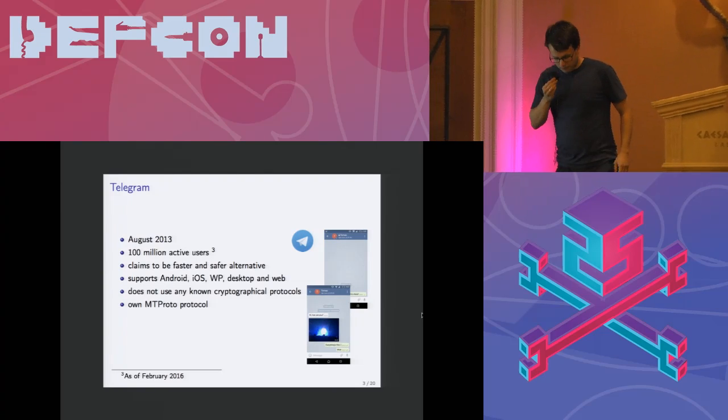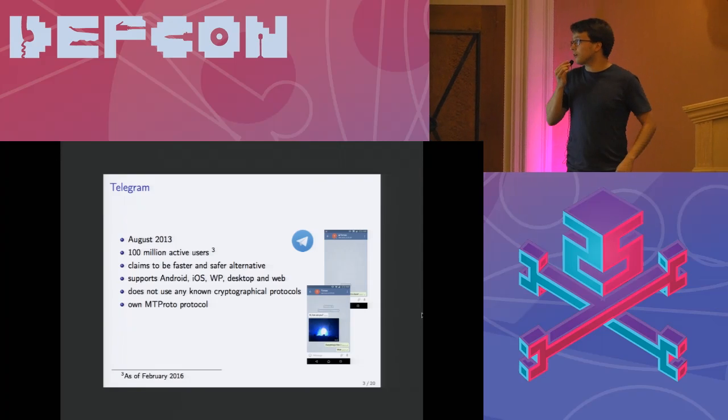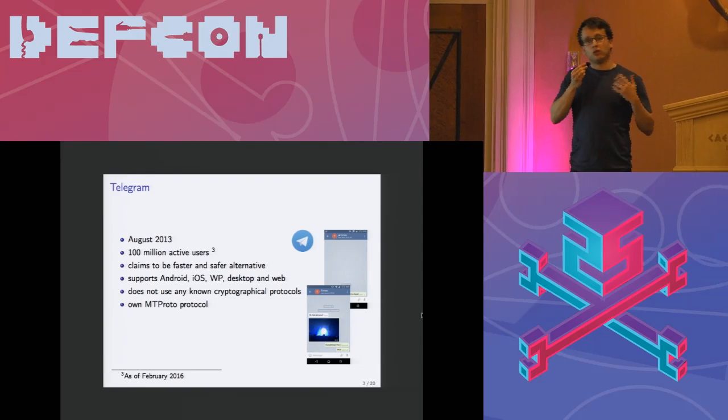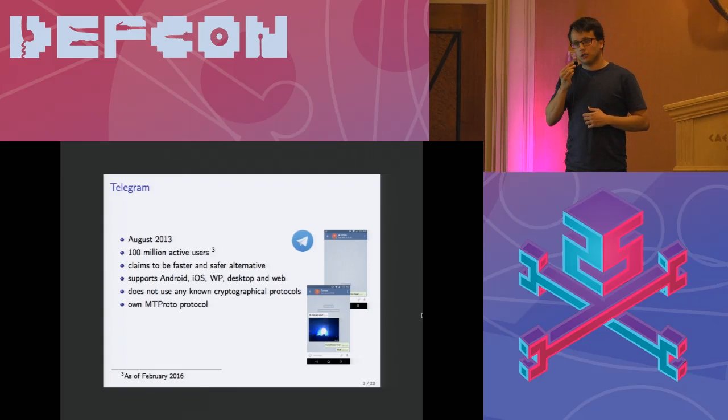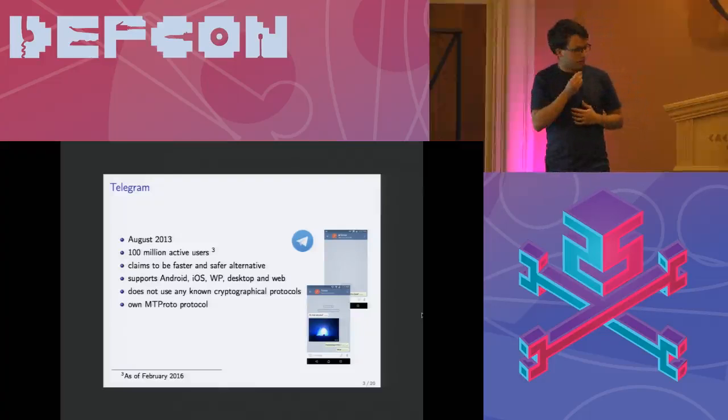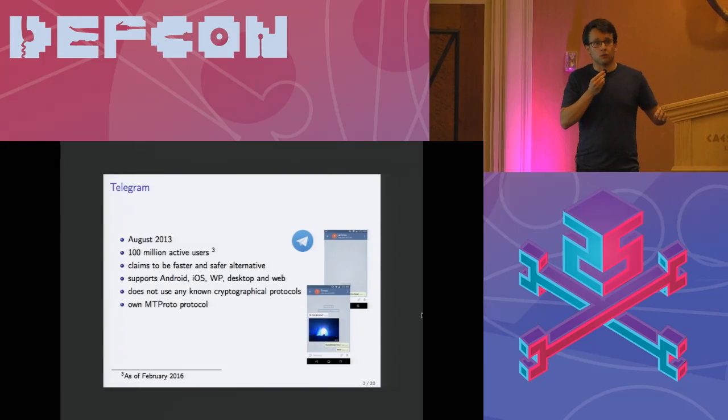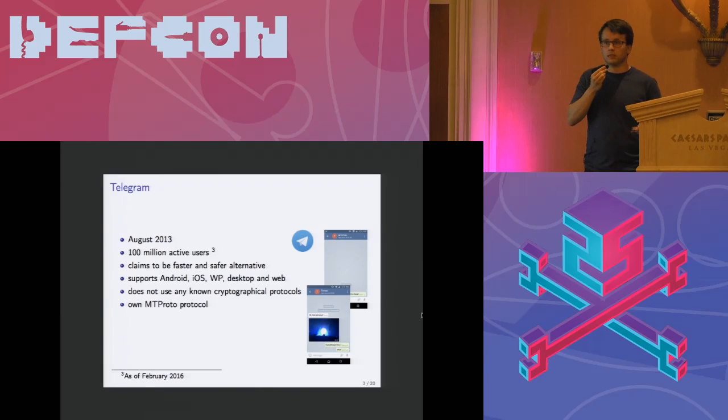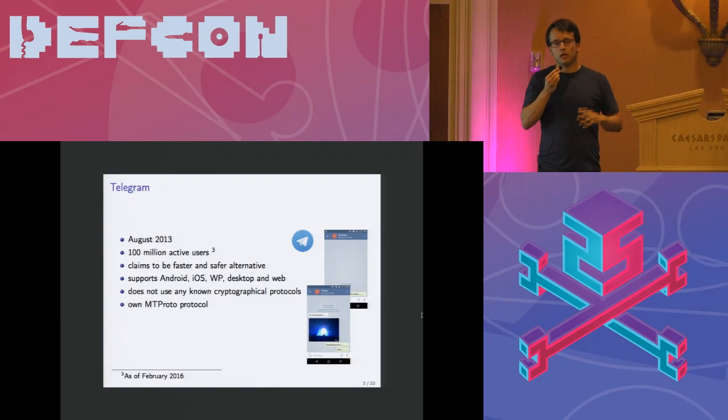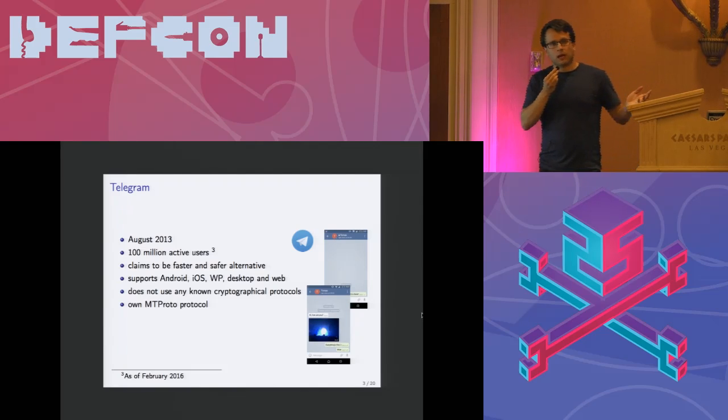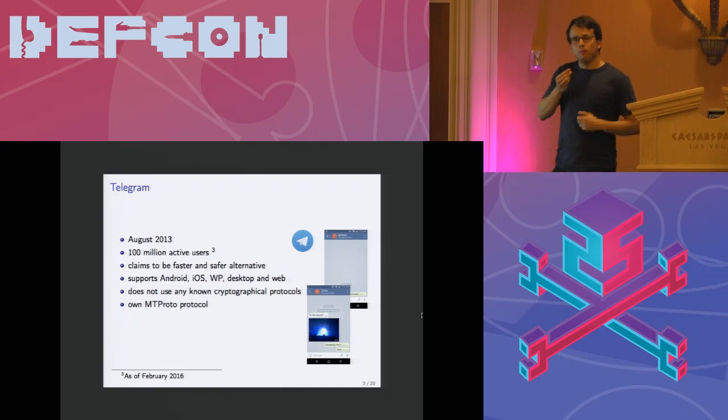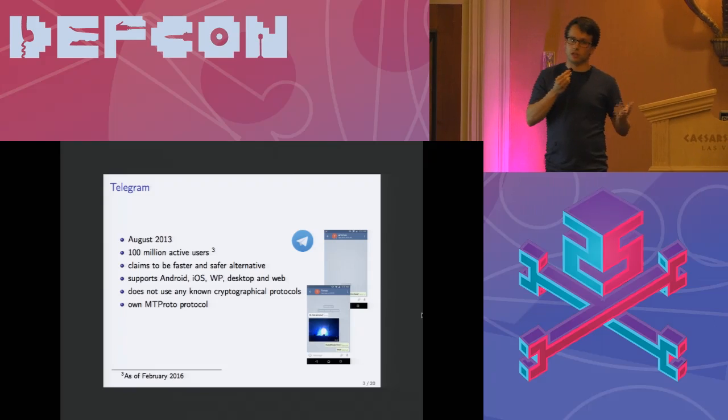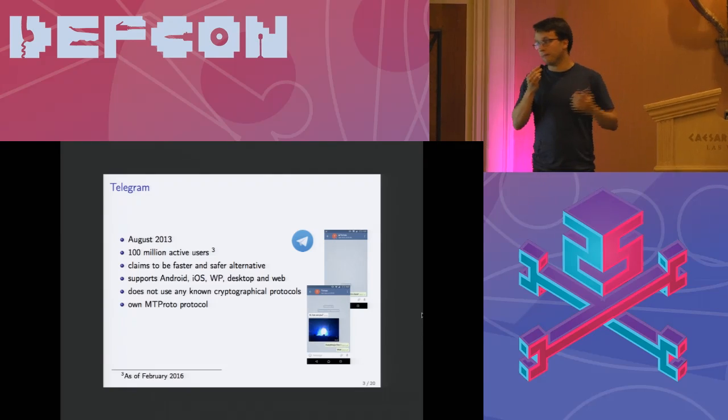As mentioned first of all let's introduce Telegram. Telegram was launched in August 2013, so that's almost four years now. They have around 100 million active users with a large user base in Iran, about 20 million even though those numbers are from 2016 so might be higher as of today. Telegram claims to be faster, better, safer alternative to other solutions such as WhatsApp, Signal and others.